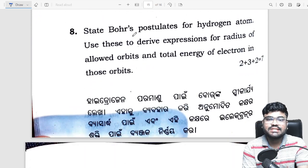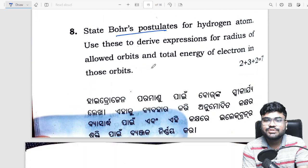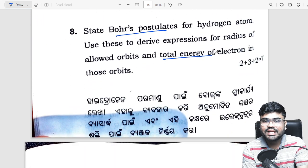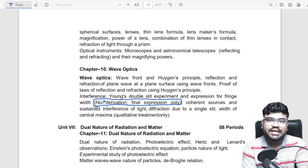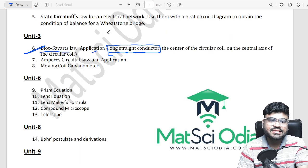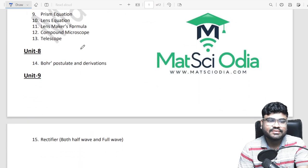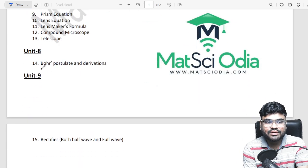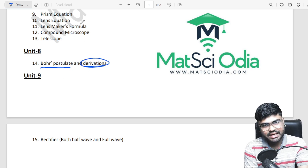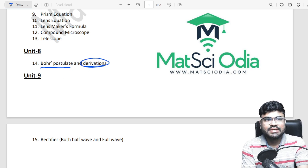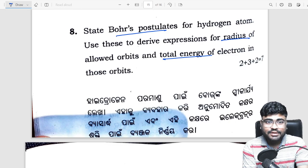Next question is Bohr's Postulate and Total Energy and Radius derivation. So if you have a selection, you will have to write this for 8 marks — Bohr's Postulate and Total Derivation.